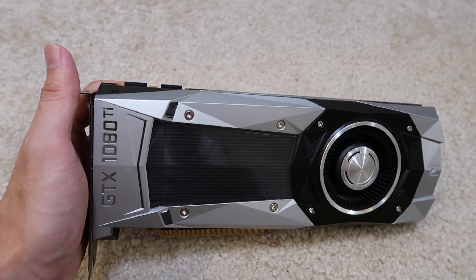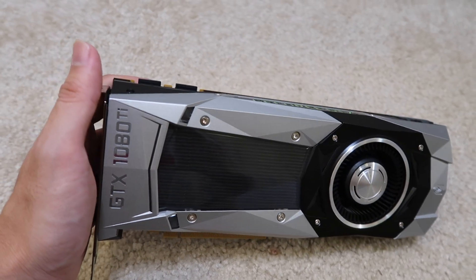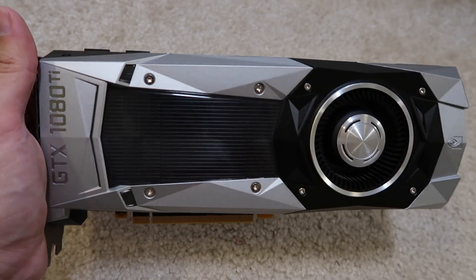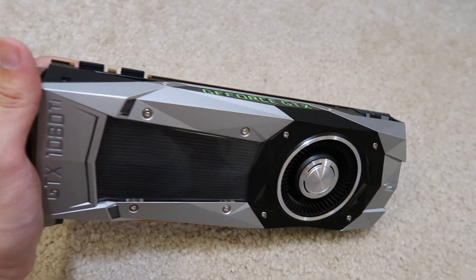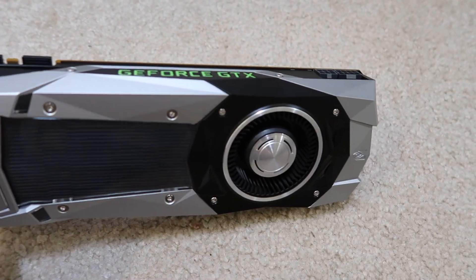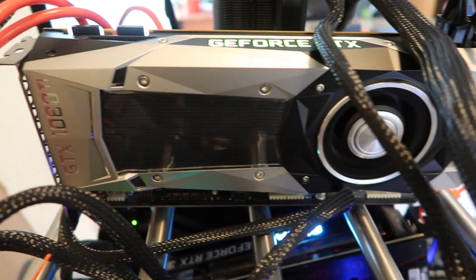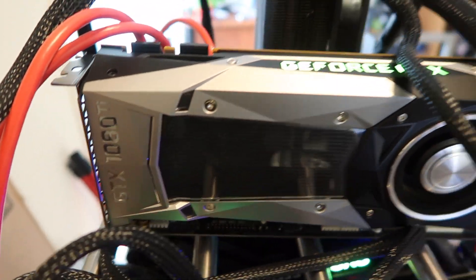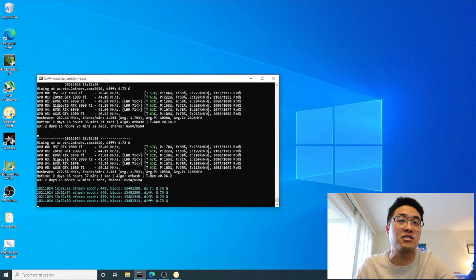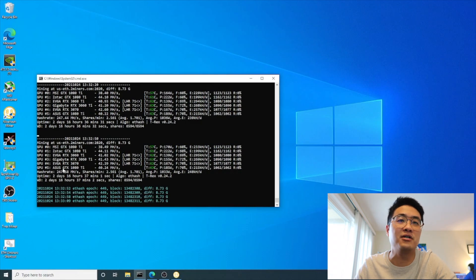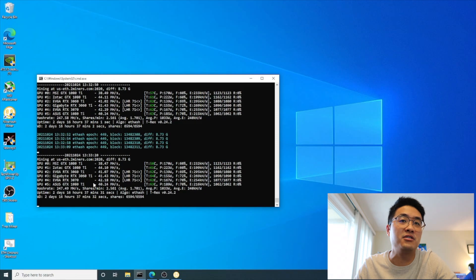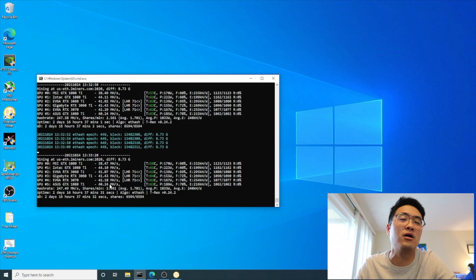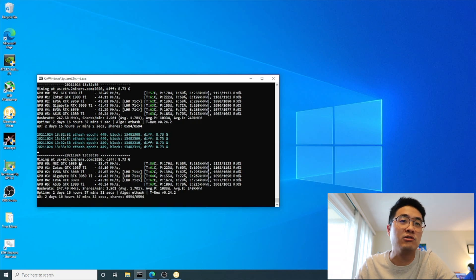Let's check out what the hash rate is and how much you can earn per day. I got the graphics card plugged into the motherboard. This is T-Rex miner - I'm currently mining Ethereum. The last card you see is an ASUS GTX 1080 Ti Founder Edition, currently at 40.24 megahash per second.